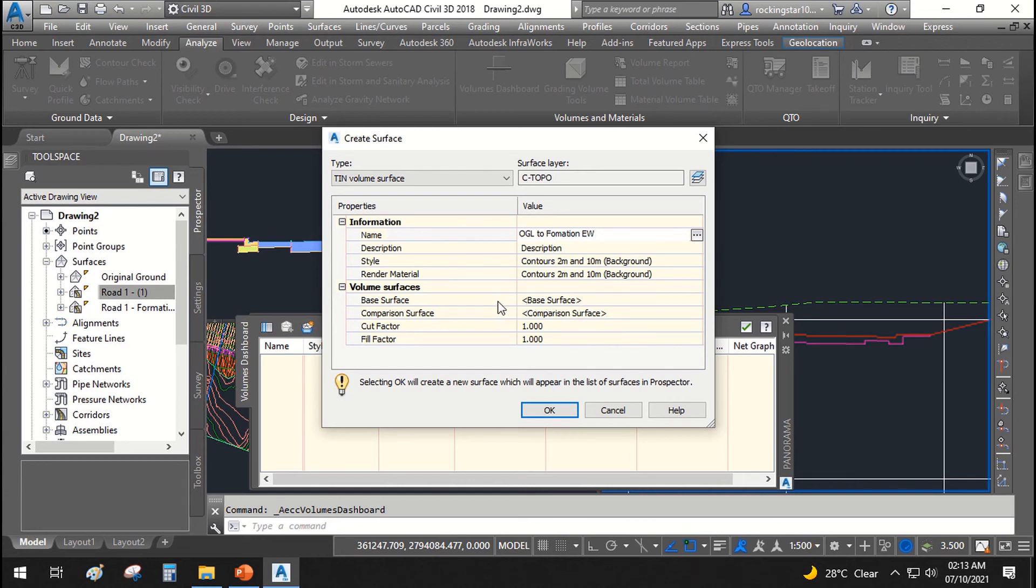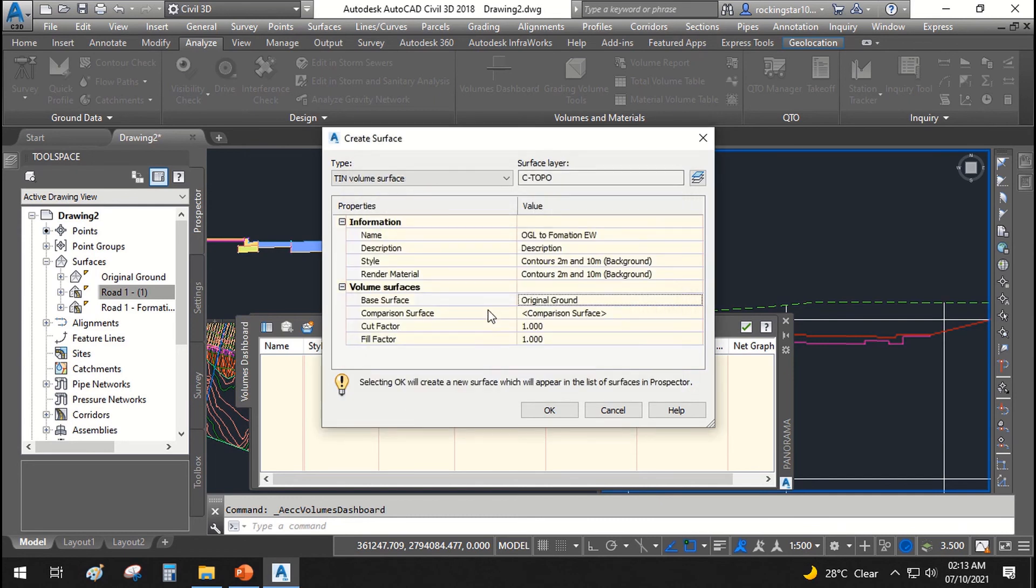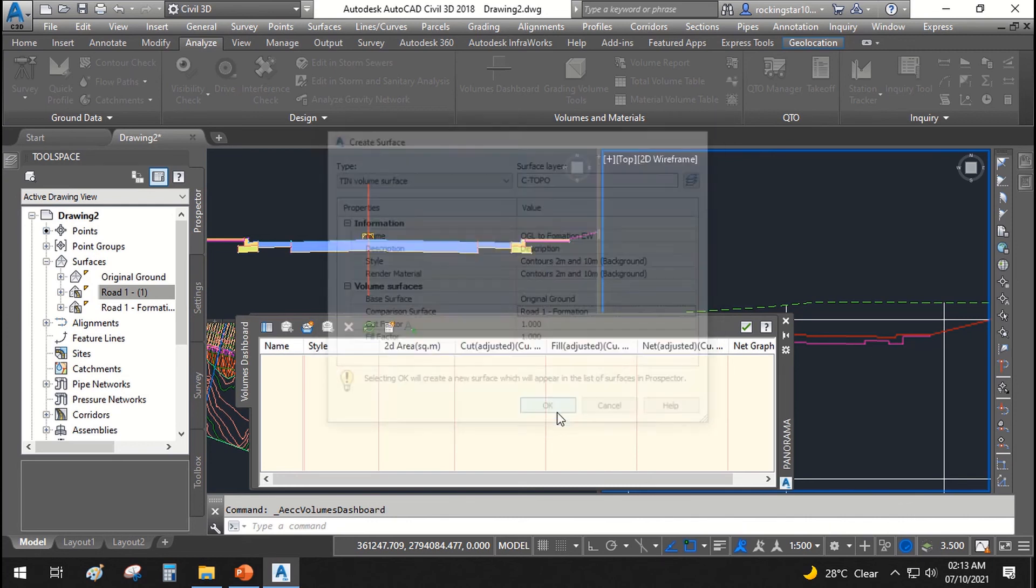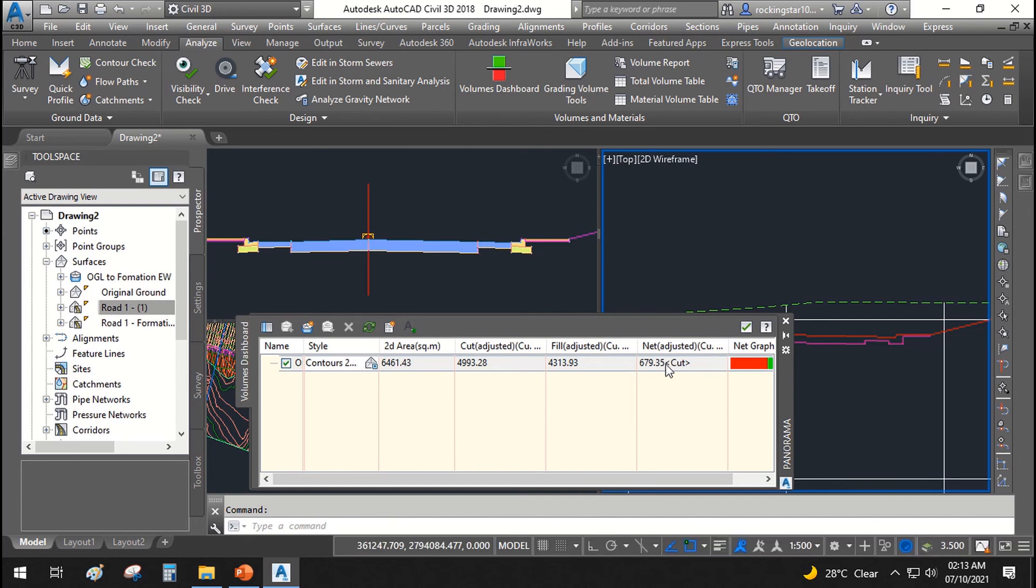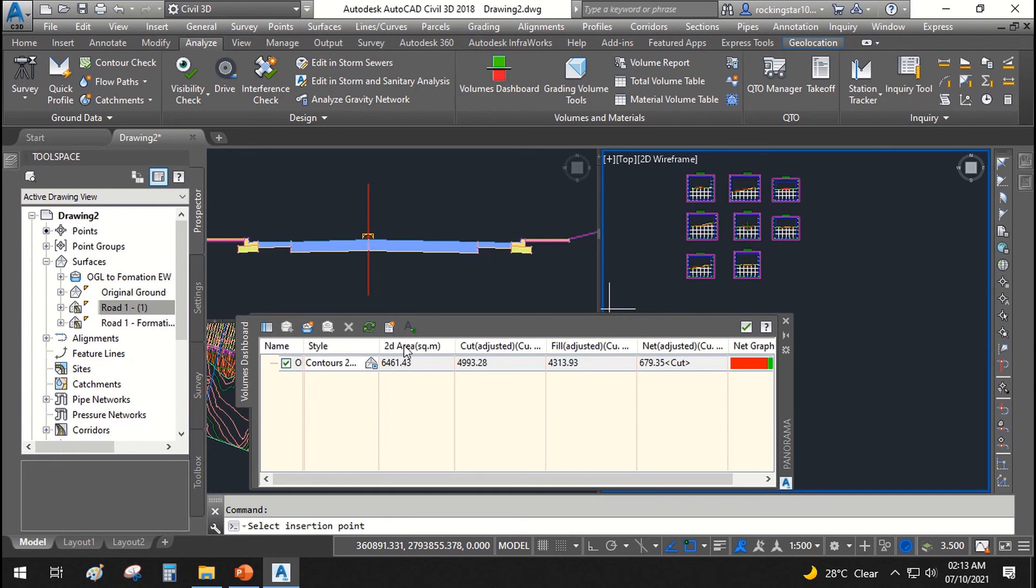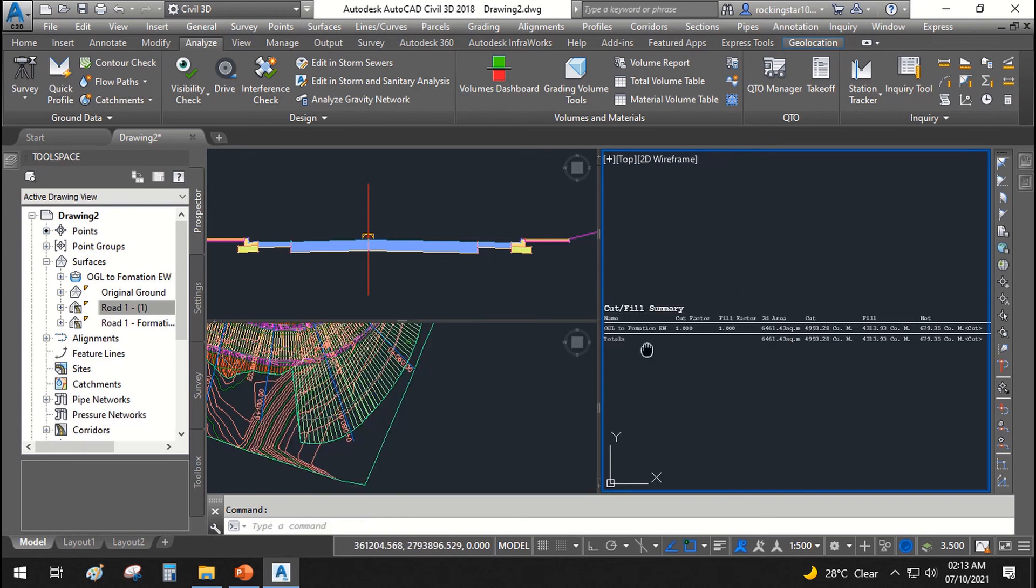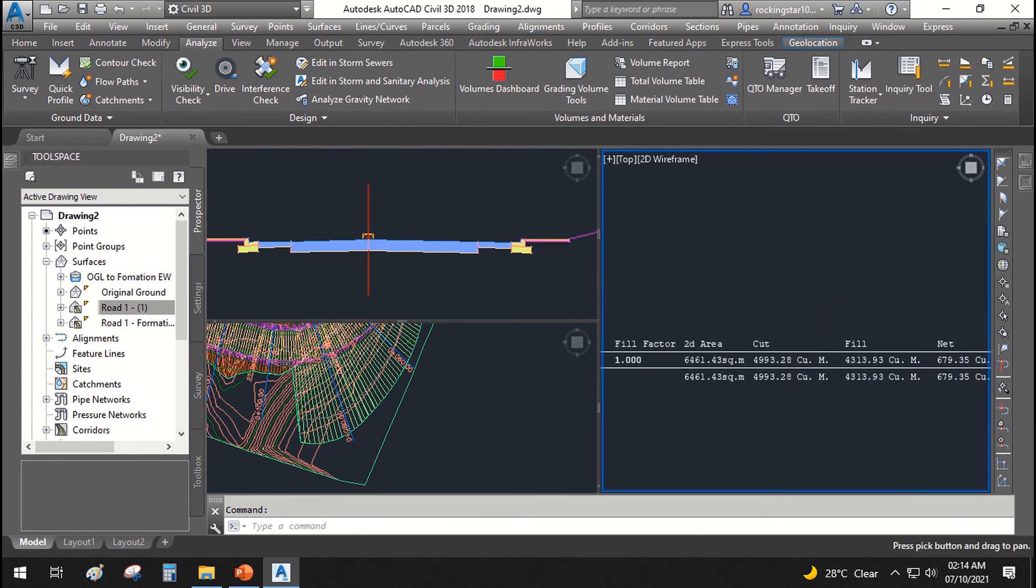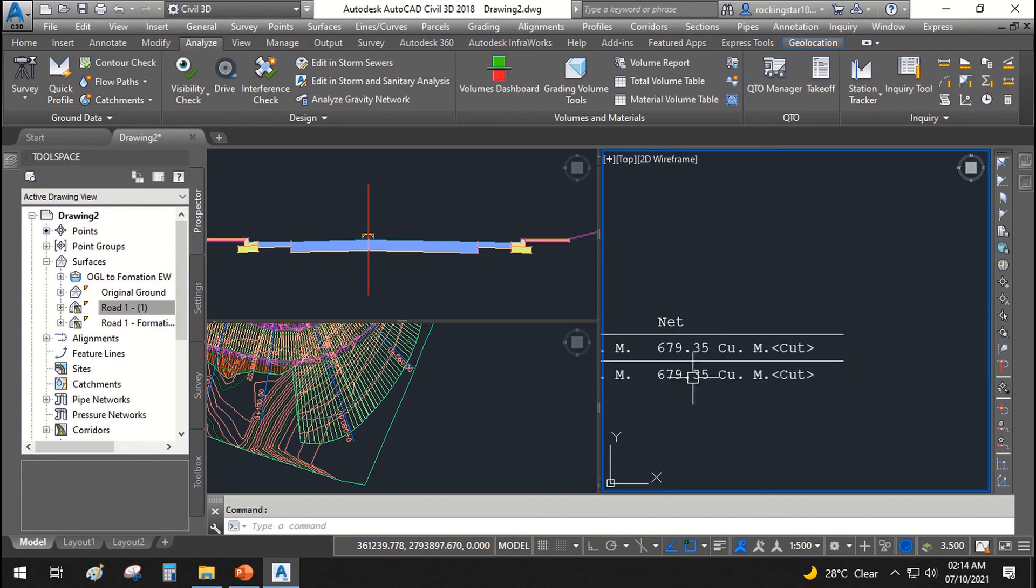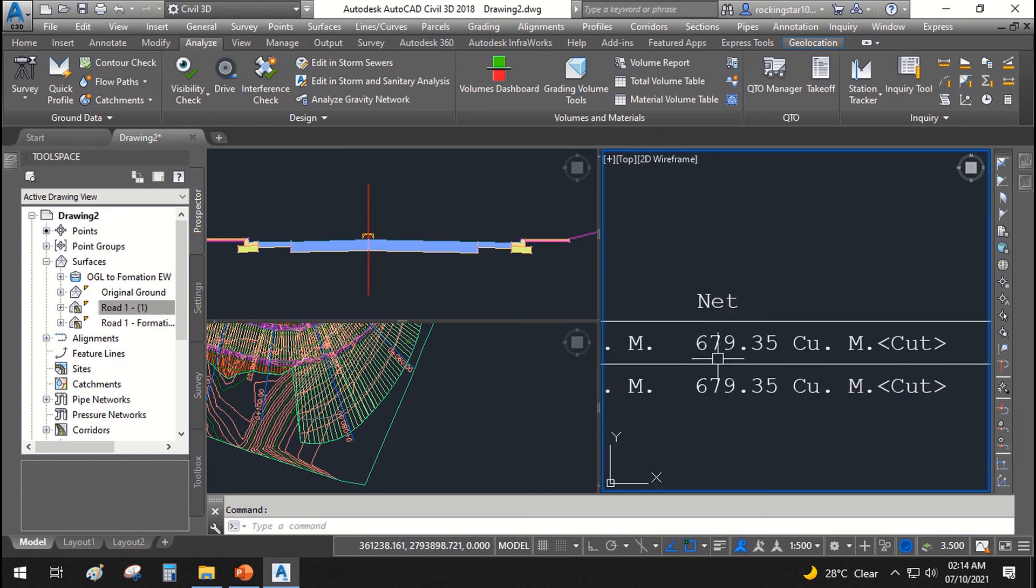This will also actually create a new surface which will be volume surface. The base surface that we will be using is our original ground surface, and the comparison surface will be our formation surface. Okay, okay, and this is the volume that we get when we are going to use this design for our road. Click here and you can paste it over here as a text. It shows that in this road we have a net volume, net cut volume of 679.35 cubic meter.